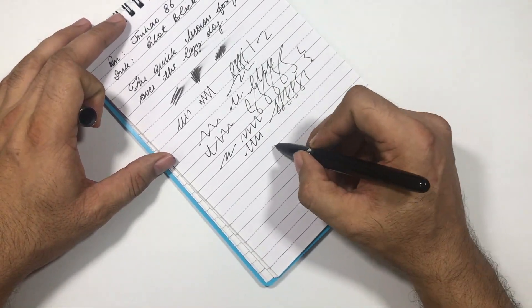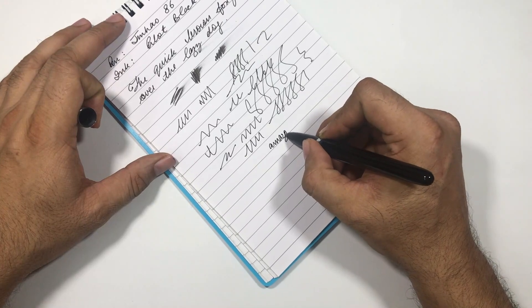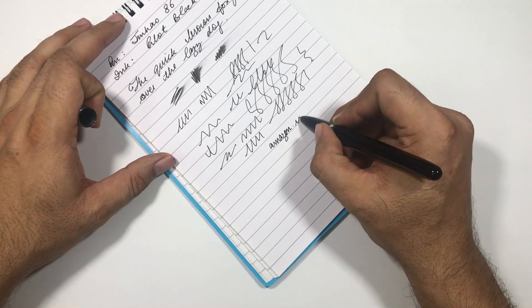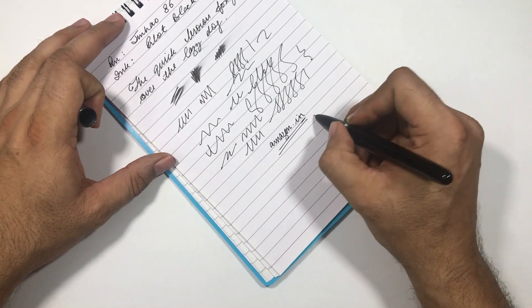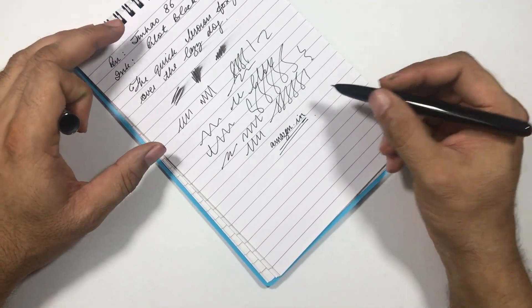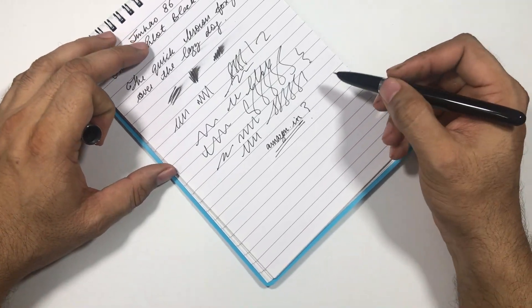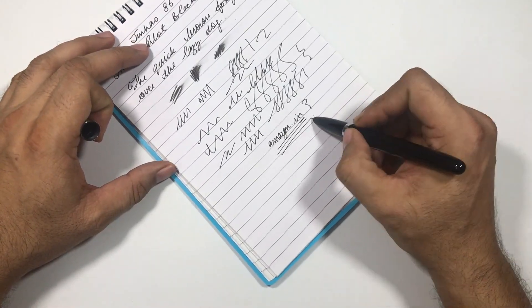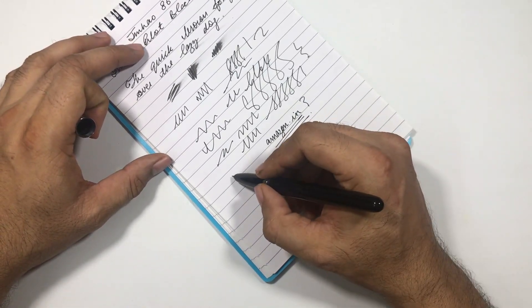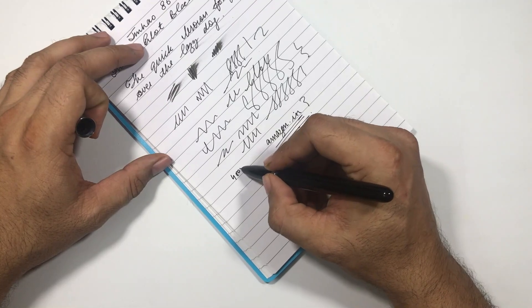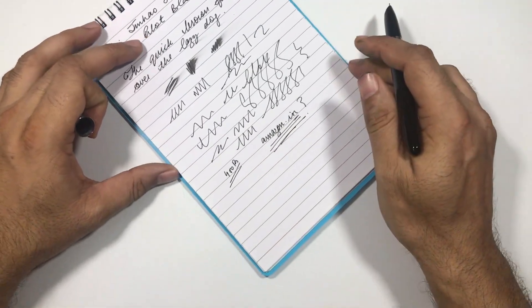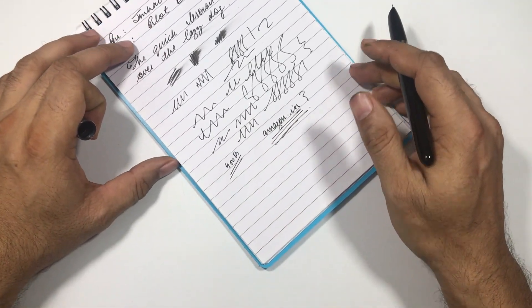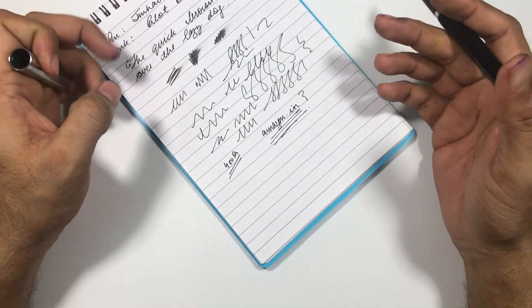I bought this pen from Amazon.com.in. I am not sure if this pen is available anywhere else, but you can get it from here and this pen costs around 400 rupees, so this is not very costly.